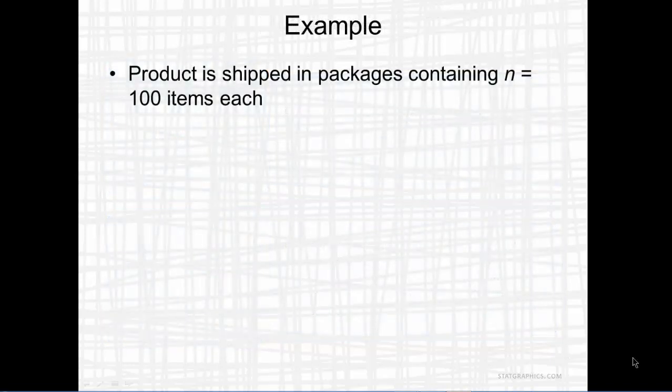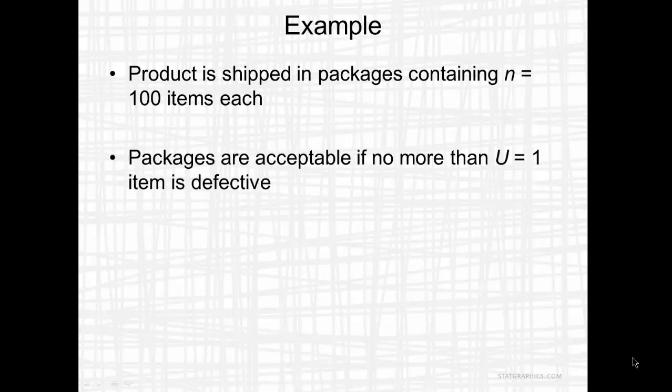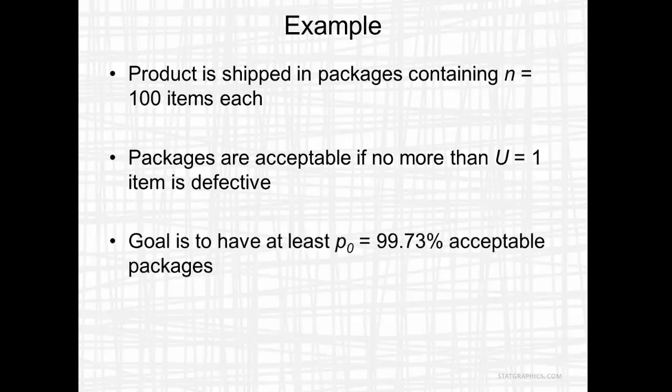The specification is expressed as the maximum number of non-conforming items in a package. As an example, let's suppose a product is shipped in packages, each containing 100 items. Packages are acceptable if there are no more than one item in the package that's defective.